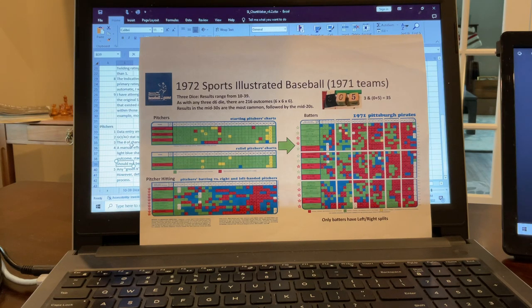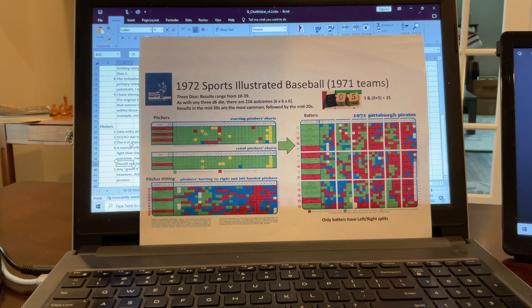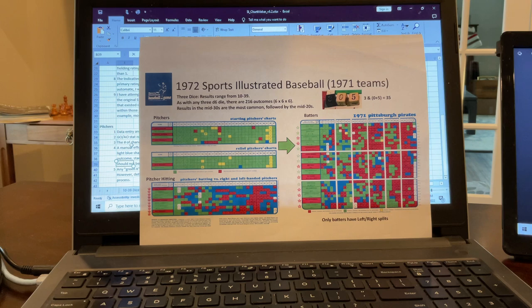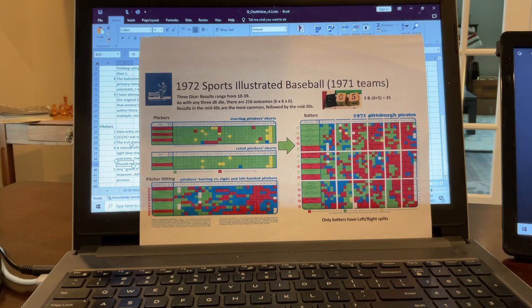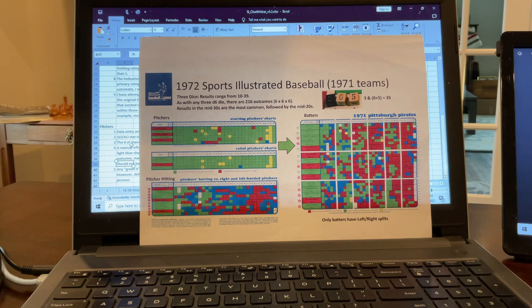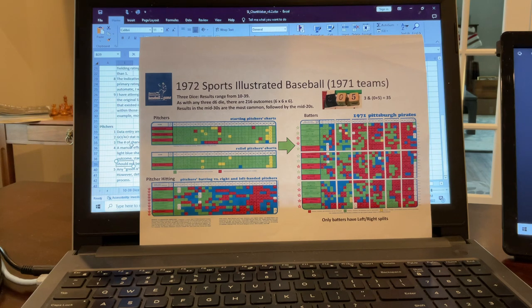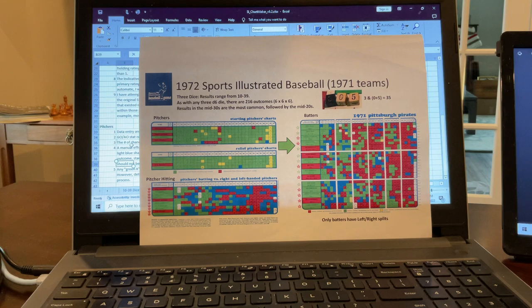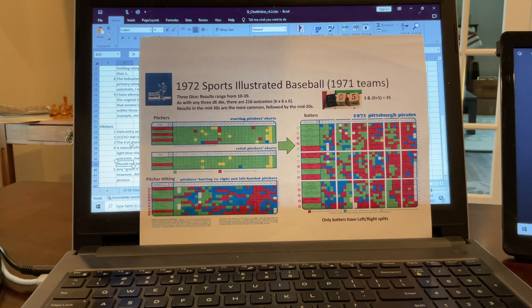Hello everyone, Steve here. The purpose of this video today is to talk about the Sports Illustrated baseball game and specifically to describe the spreadsheet that I have been working on to create individual player charts and cards for this game. I'm specifically focused on the 1972 version of the game, which had all the 1971 teams.